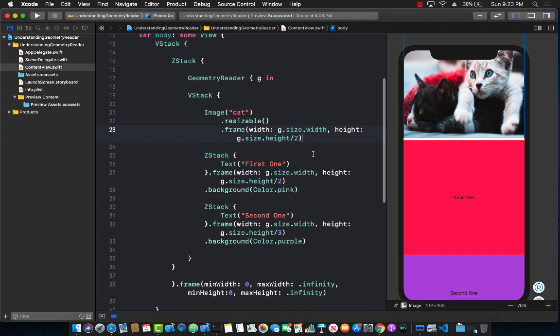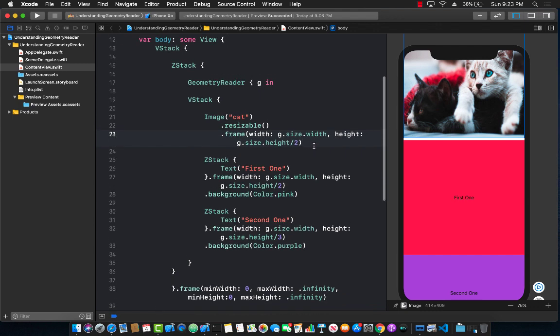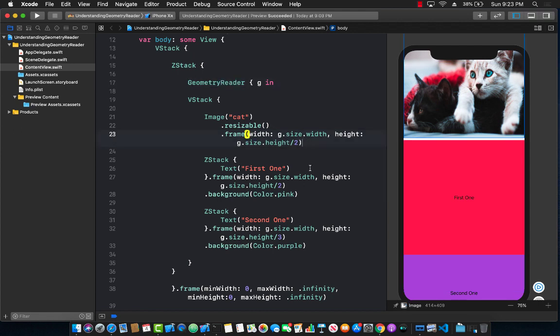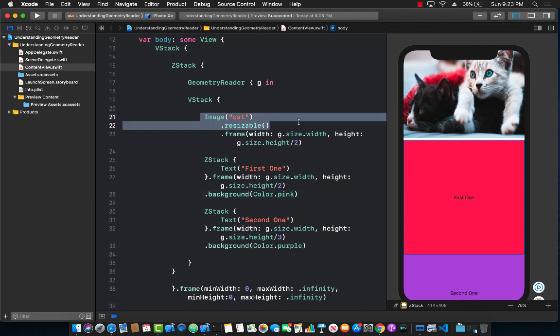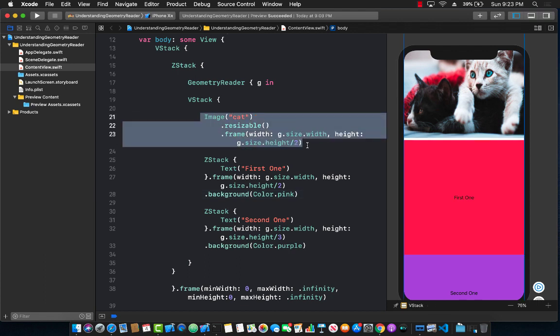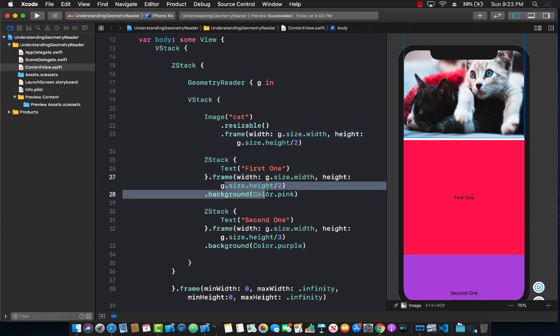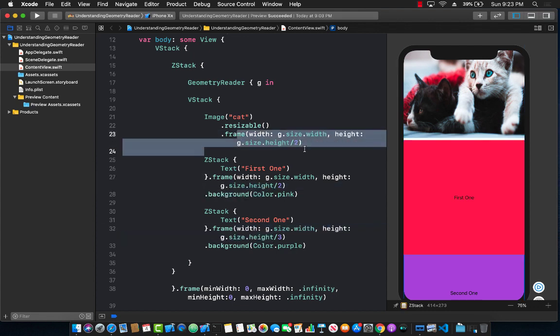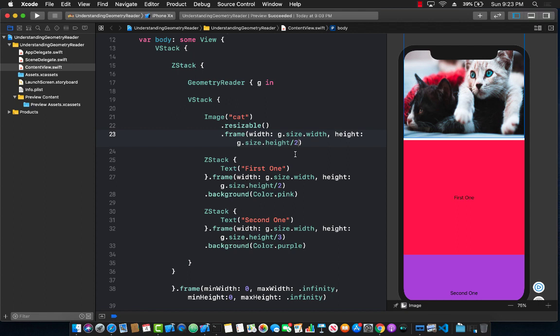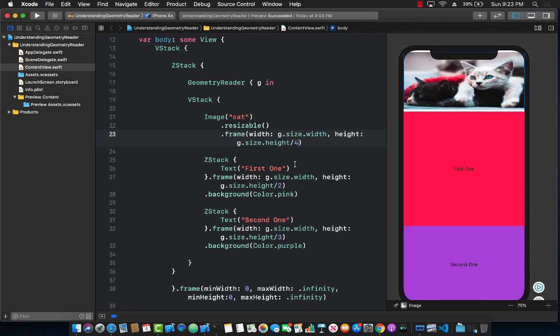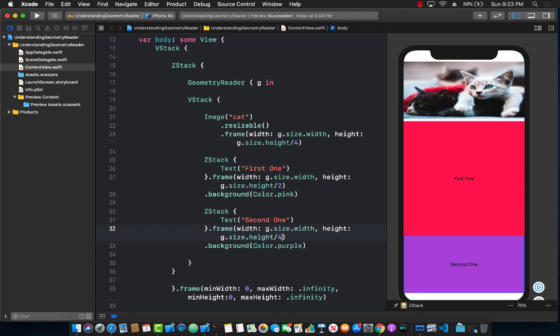So there you have it. This is how the ZStack works or this is how the geometry reader works. Obviously this is not correct at this particular moment because the distribution that we are doing is wrong and this is taking half, this is taking one-third, this is taking half. So this definitely has to be, you have to make sure that everything is correct or else it's not going to fit. And that's perfectly up to you how you arrange these things.